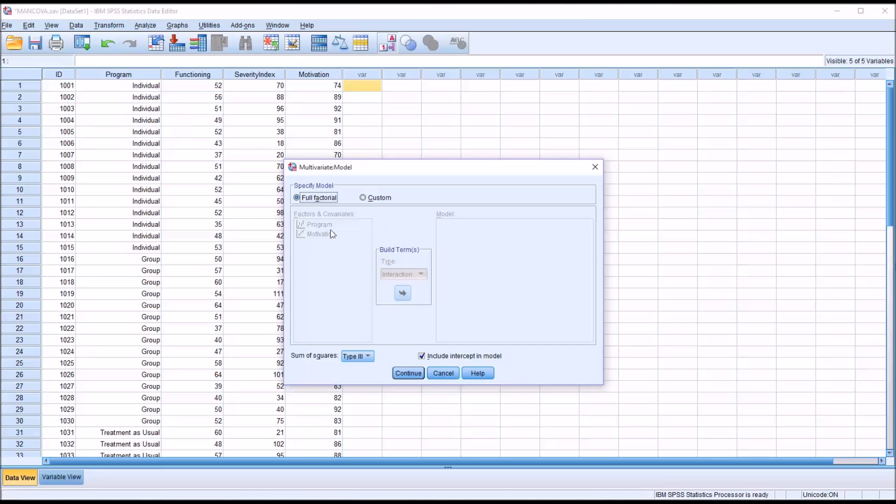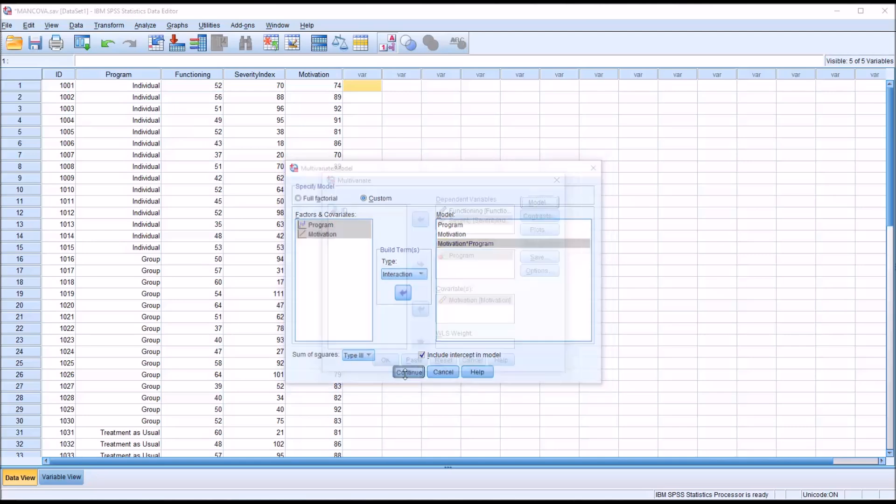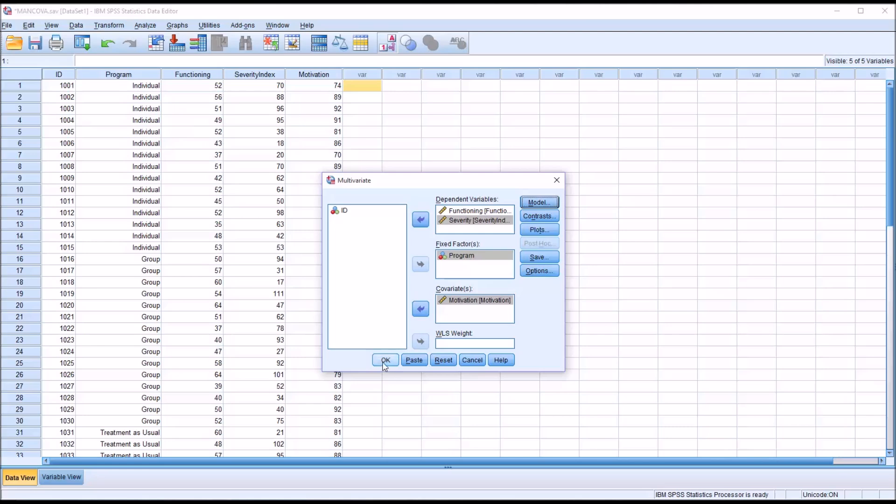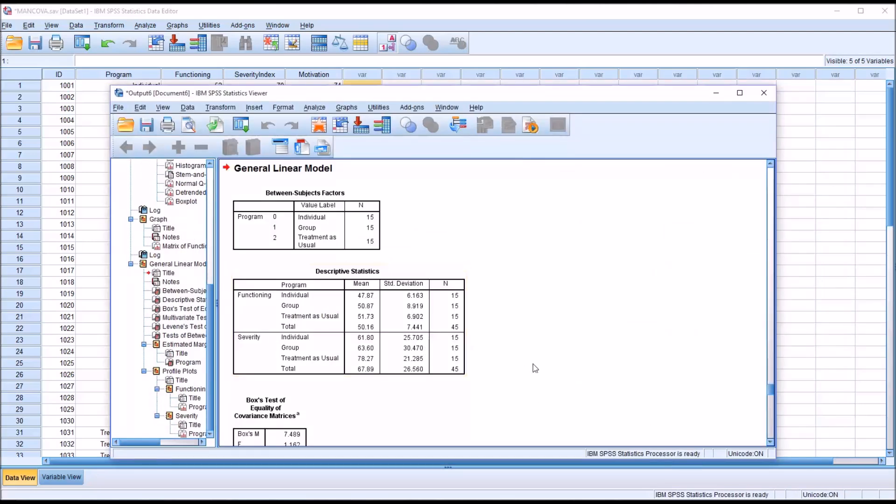And then for model, for the final MANCOVA, we're going to leave this alone at full factorial. But for this one, we're going to make a custom. We're going to move over program and motivation separately, but then hold down control and highlight both. And we're going to get motivation times program. Click continue. Now we're ready to run this preliminary MANCOVA to test two more of the assumptions.